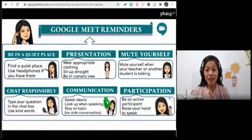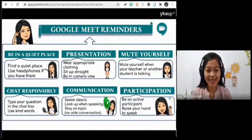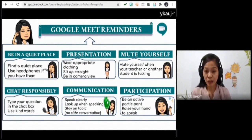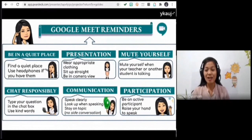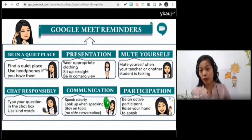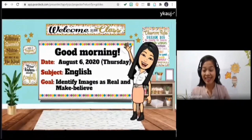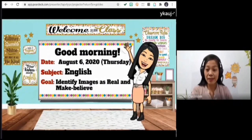If you have questions, you may drop them in our chat box. When you speak, please speak clearly and participate in our class discussion. You have your nod icon — if you want to recite, just click that.